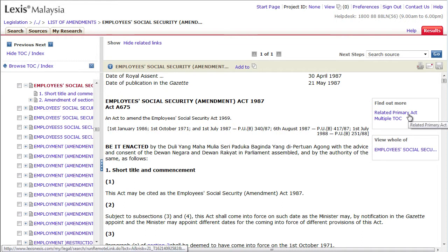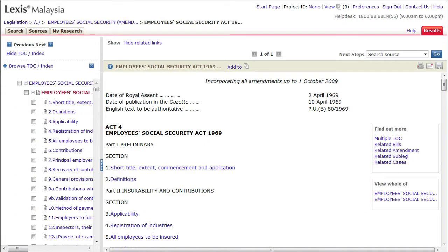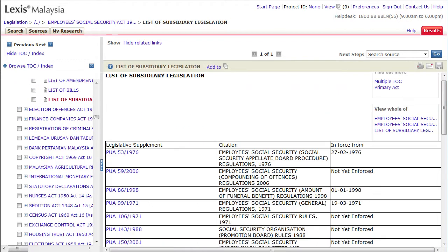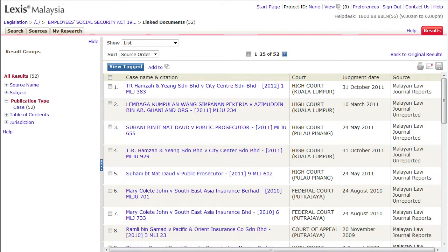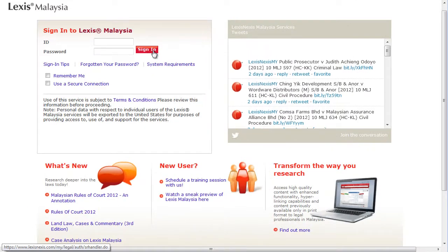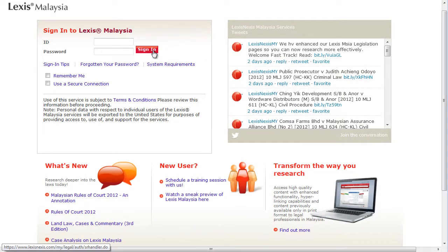Return to the main page anytime by clicking on the related primary act hyperlink. Don't forget to also check out the related sub-leg and related cases hyperlinks and see what it can do for you. Simply sign in now and start your journey today.